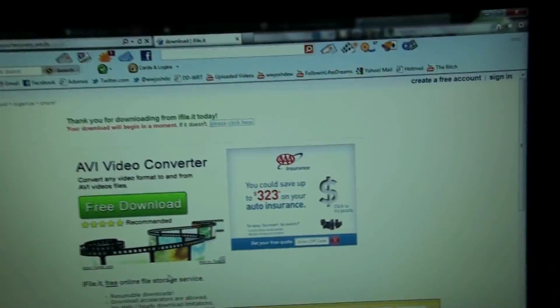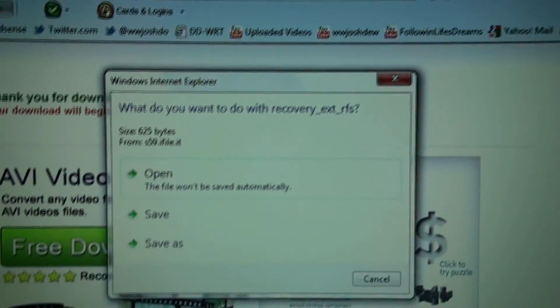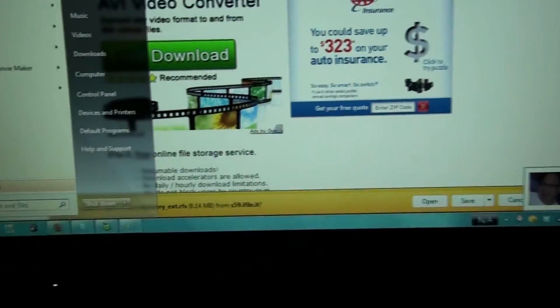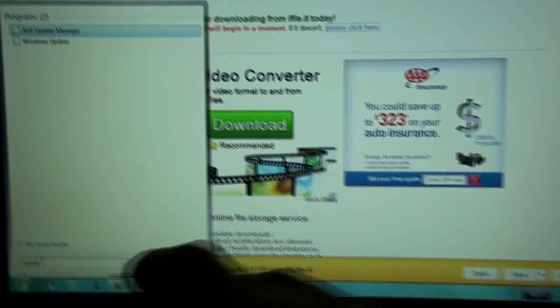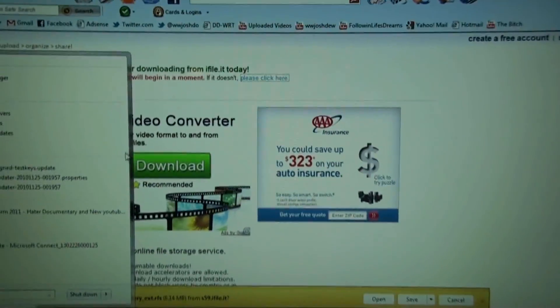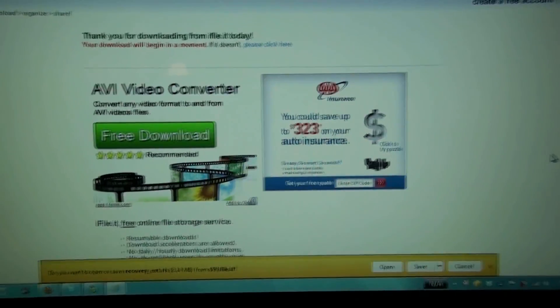If you're not using Internet Explorer 9, you obviously don't use Windows Updates. Because if you go to Windows Updates, it'll automatically install it. Windows Update will automatically install Internet Explorer 9 because it's the newest one. If you're still using Internet Explorer 6 or 7, then it's probably one I won't download for you.